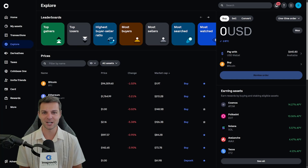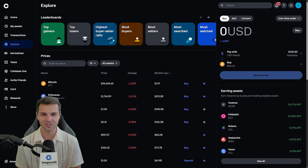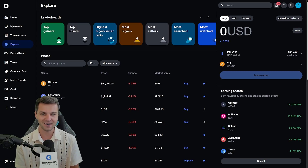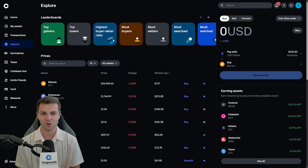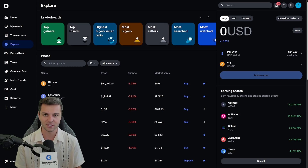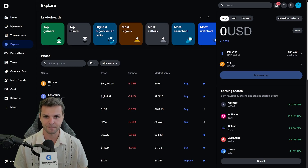Hey there, everyone. It's Brendan here from the Crypto 101 team, and welcome back to another cryptocurrency tutorial. In today's video, I'm going to be walking you through how to place both a take profit and a stop loss order on the Coinbase exchange. So without further ado, let's cut through all the noise and dive right into this thing.